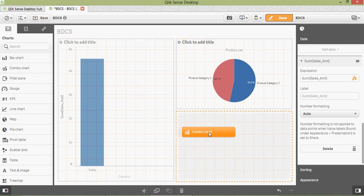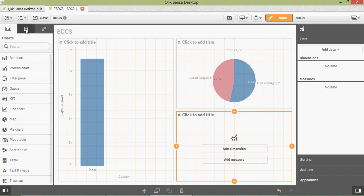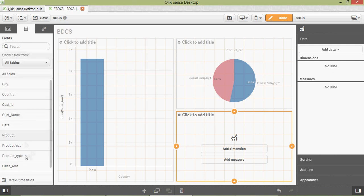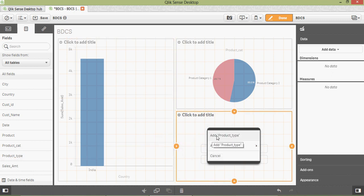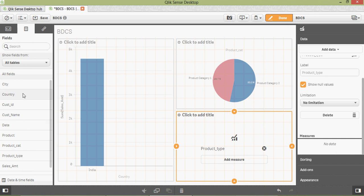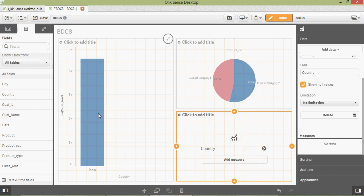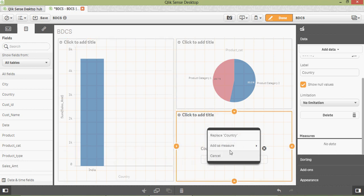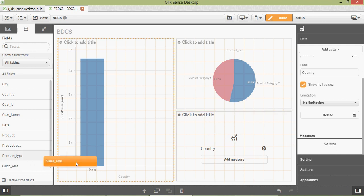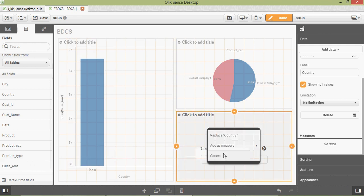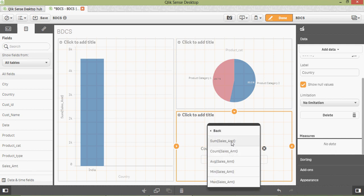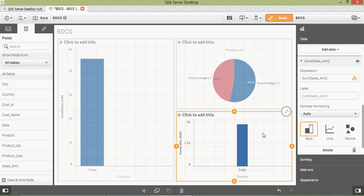Add the fields again. This time let's add 'Product Type'. Add a measure for 'Country' and add 'Sales Amount'. There you go.